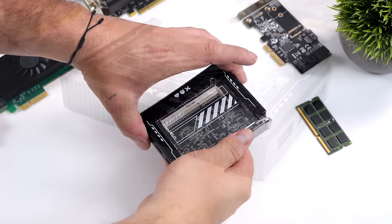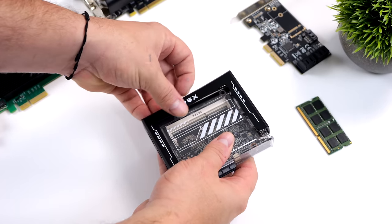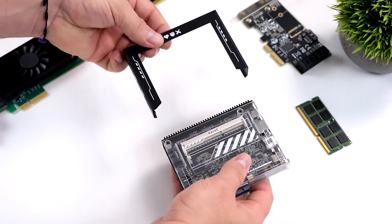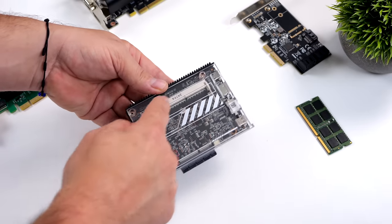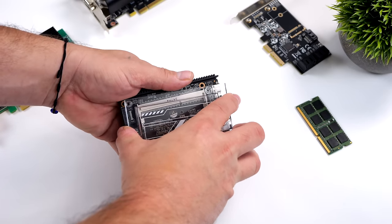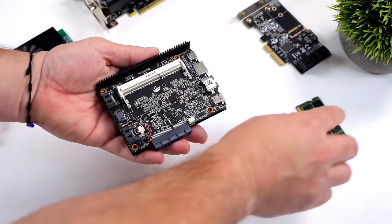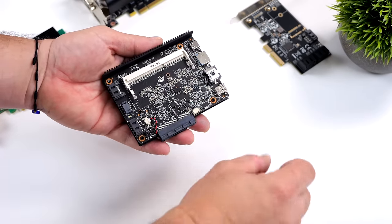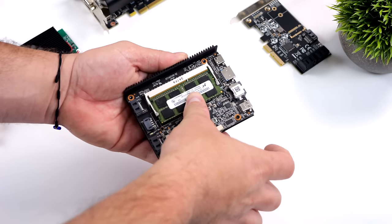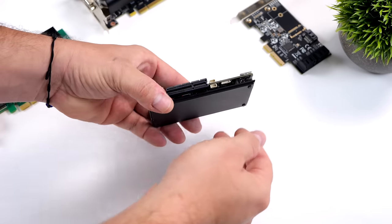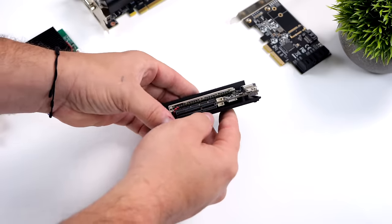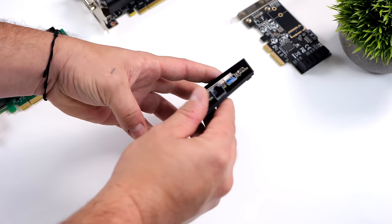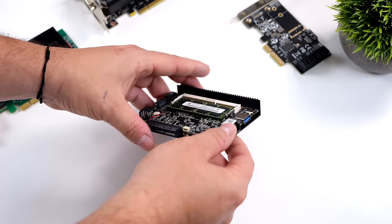Now one thing that kind of threw me off here was actually the RAM we're going to utilize because initially I was under the impression that we'd be using DDR4 here. Unfortunately it's only DDR3 and they did this to keep the cost down because DDR3 is really cheap right now used on eBay. And this will support up to 16 gigs.